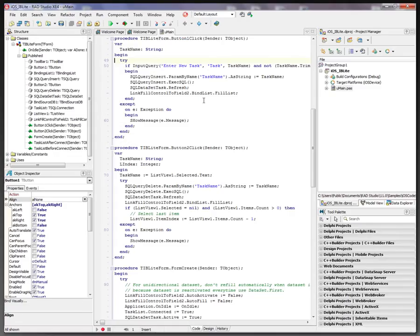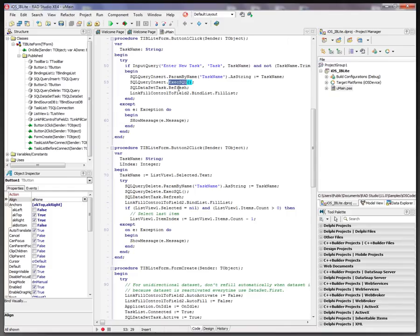So the code, when we click on the plus sign, we ask the user to enter a new task and execute the insert query to get the new record inserted into the table. We refresh the data set and make sure that the live bindings are updated so the list view is updated on the screen.